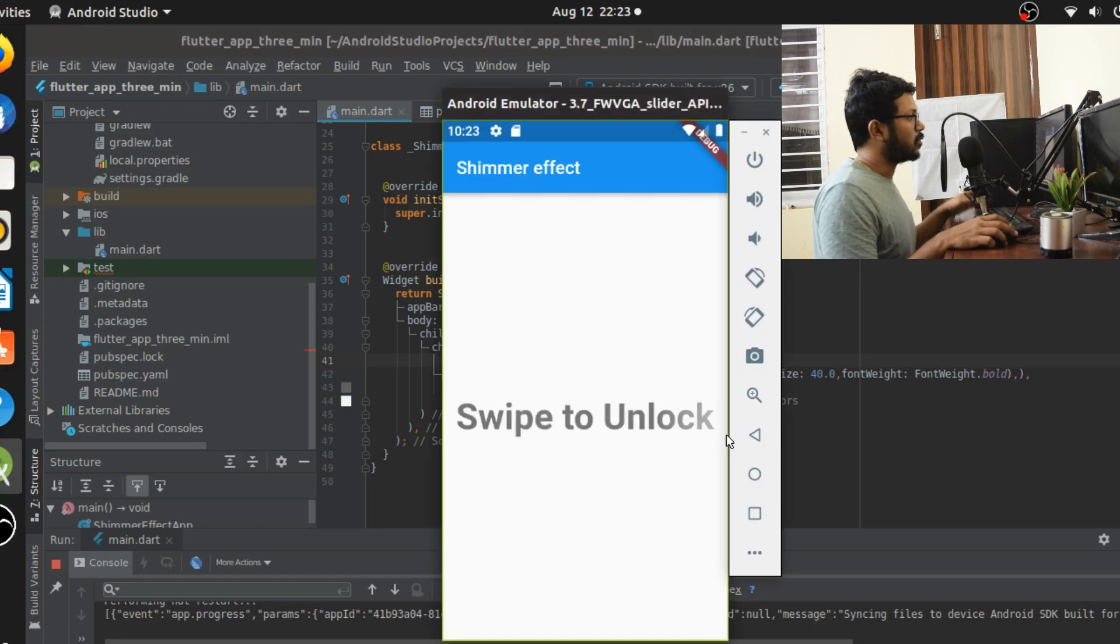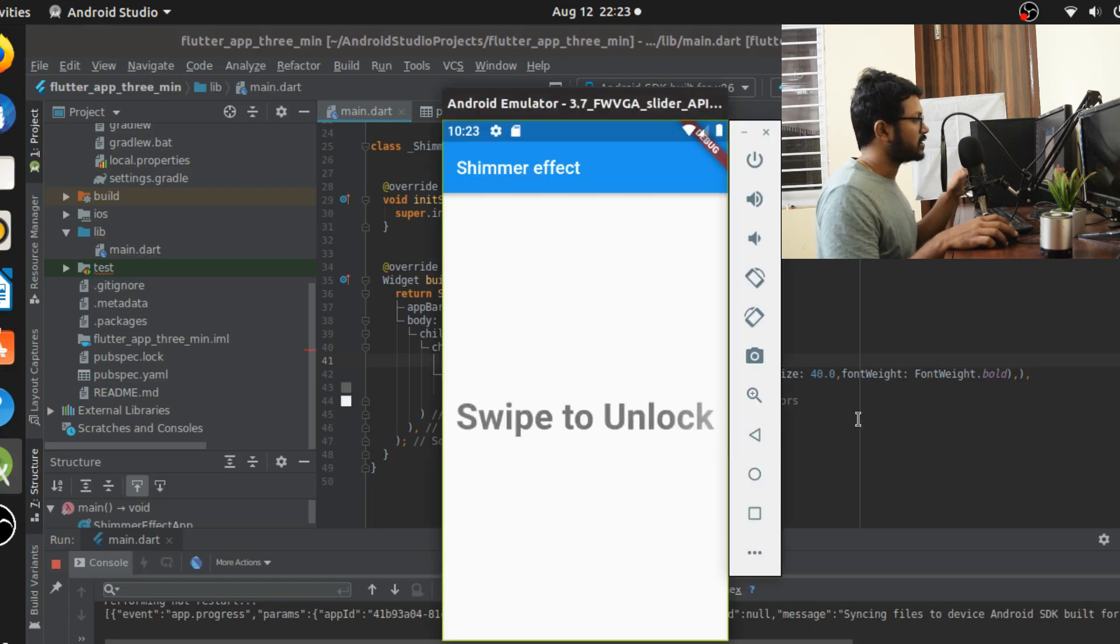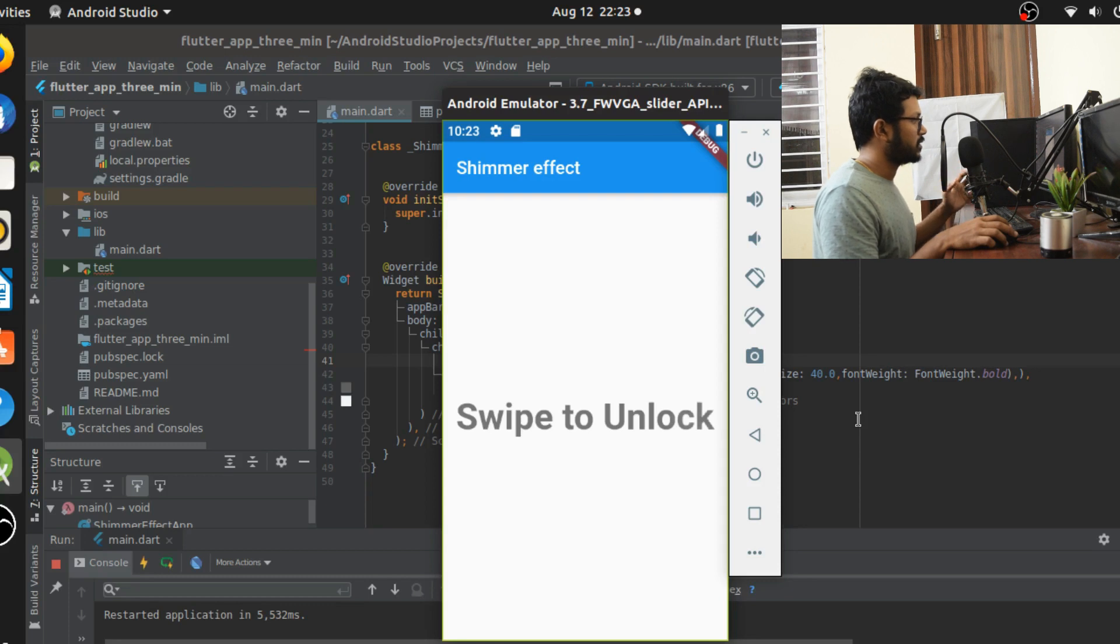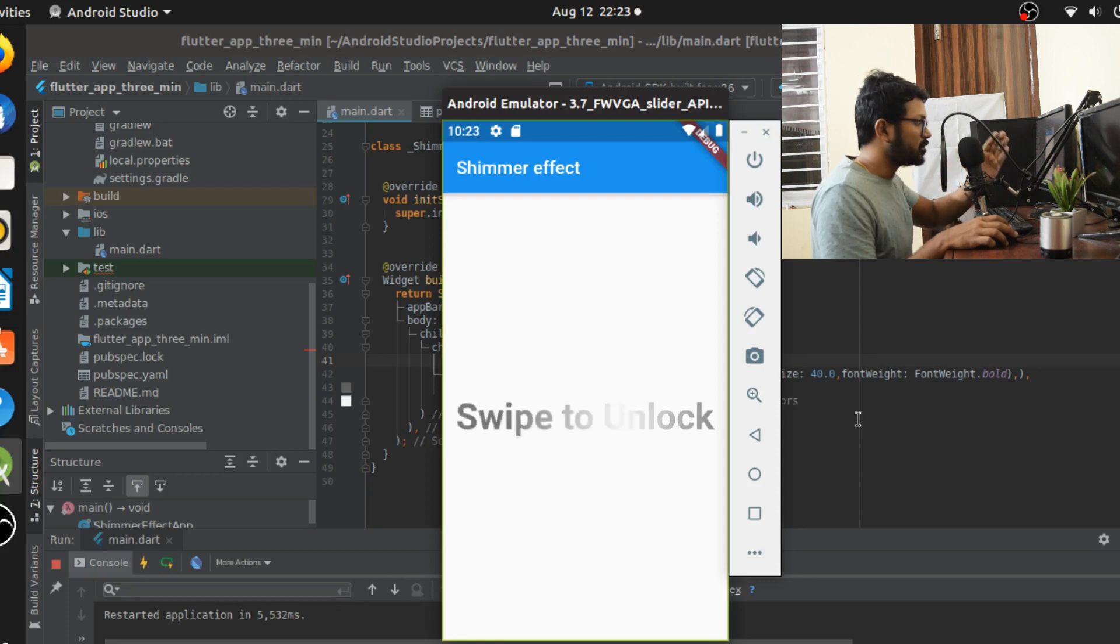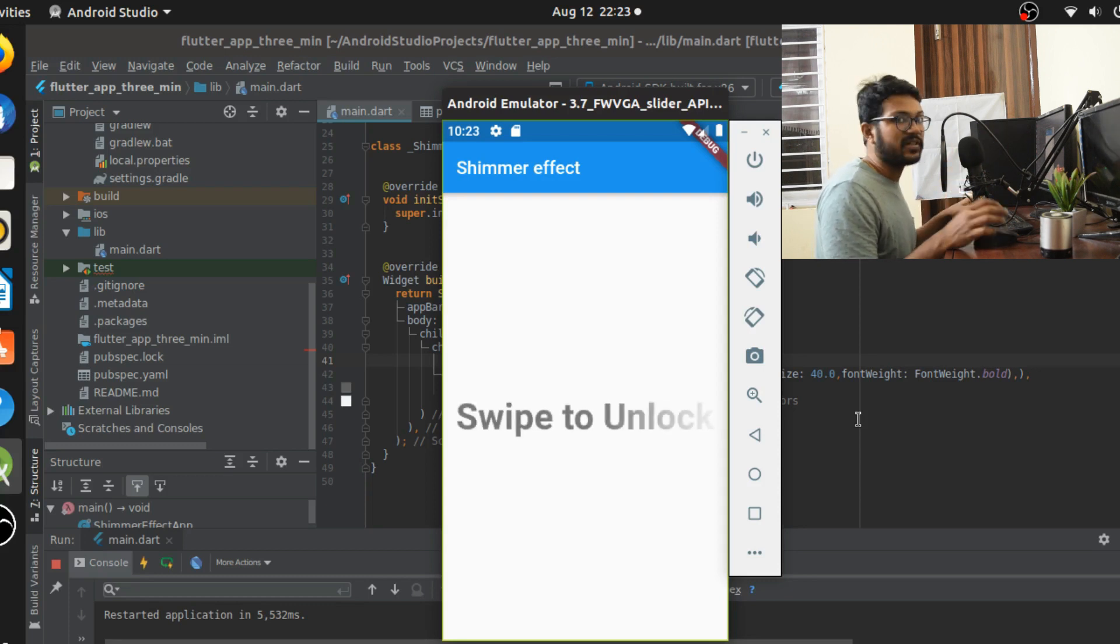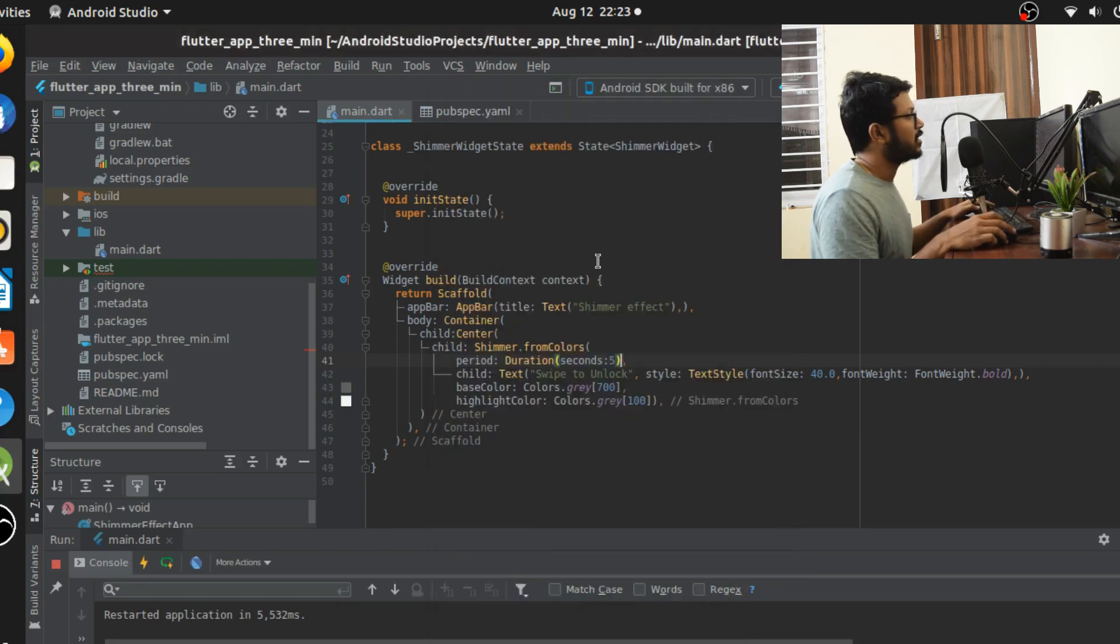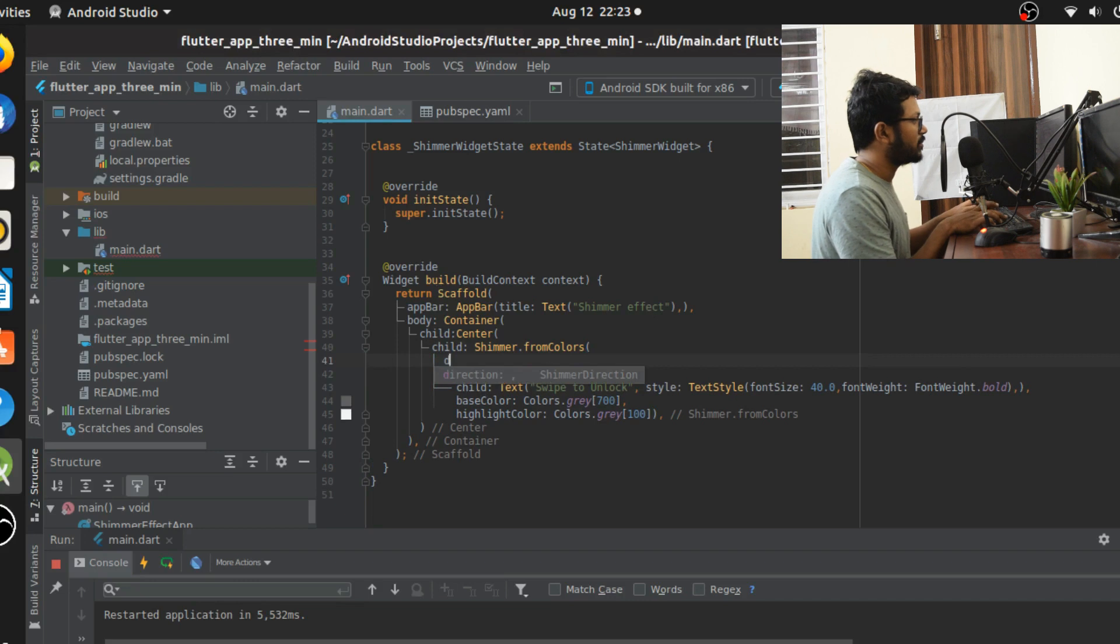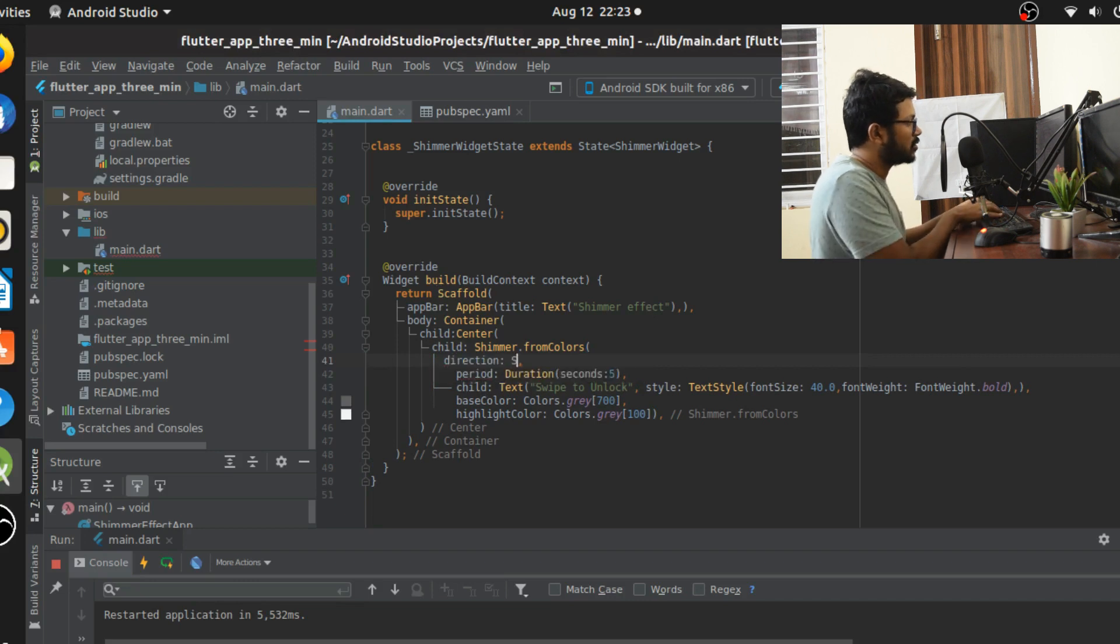Once I do that I have an application I can see. You can see that it slowly goes, the shimmer effect is slowed down and you can control that using a period attribute.